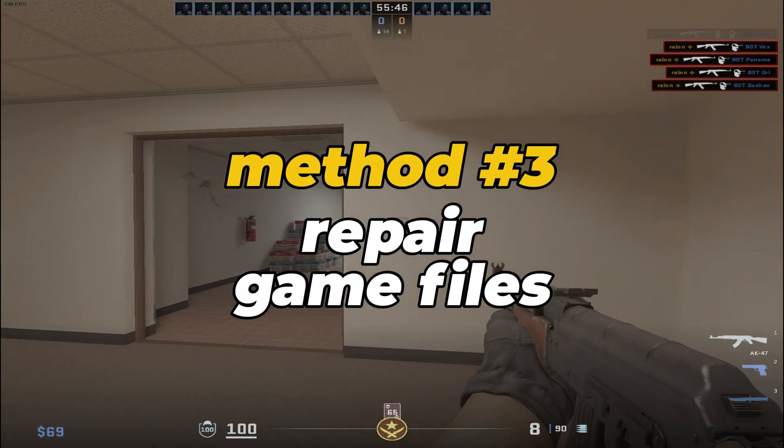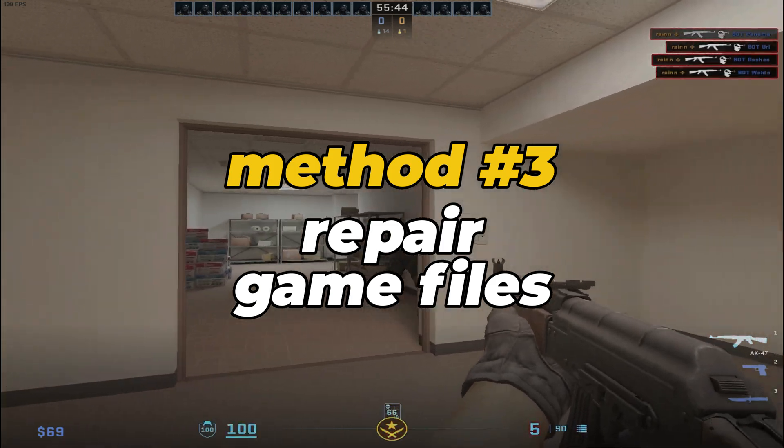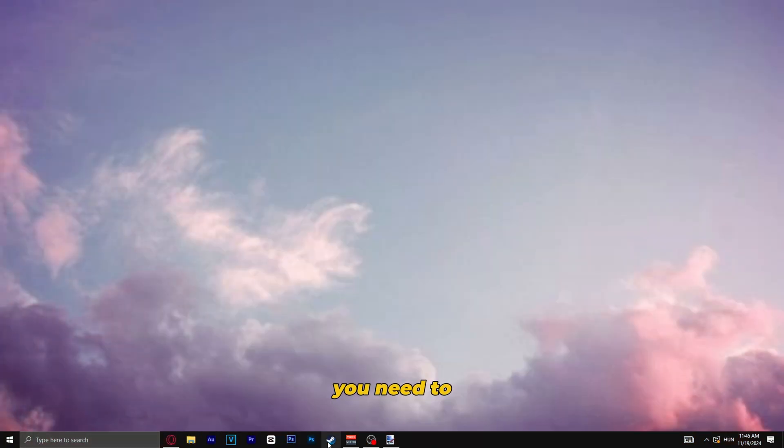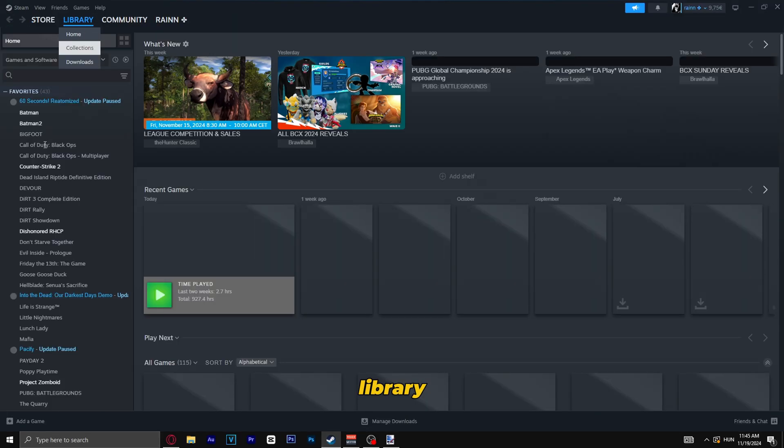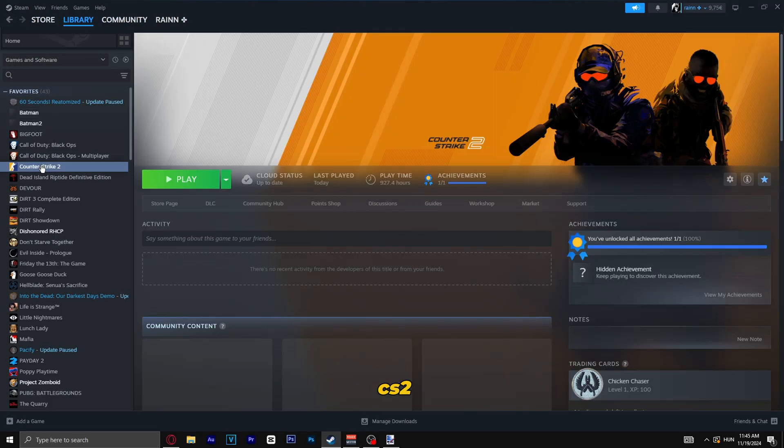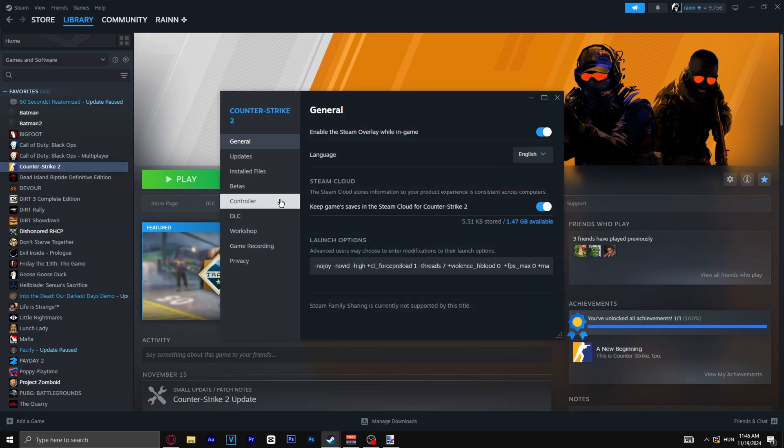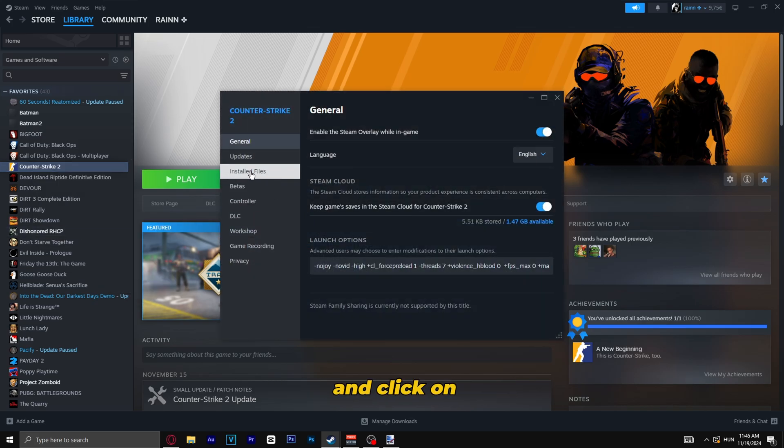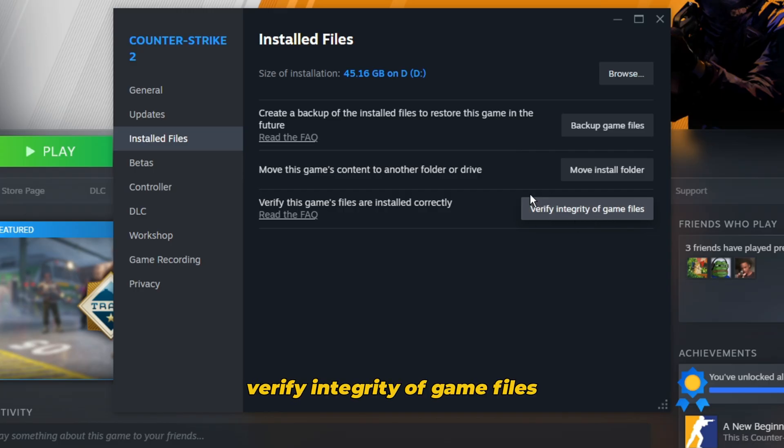The third and last method is trying to repair the game files. You need to open up Steam again, Library, CS2, right-click, Properties, and then click on Install Files, and you will see verify integrity of game files. Click on this one.